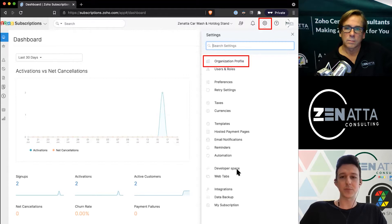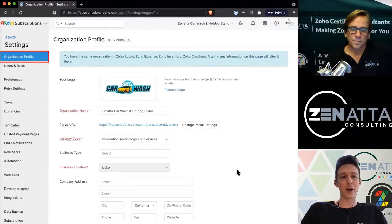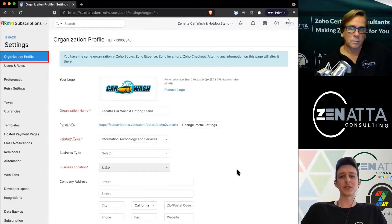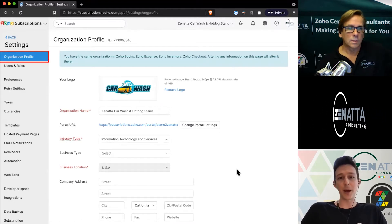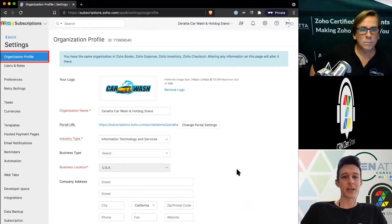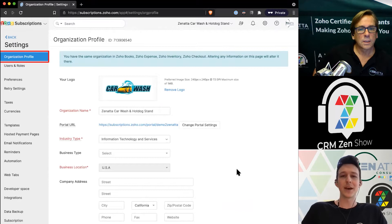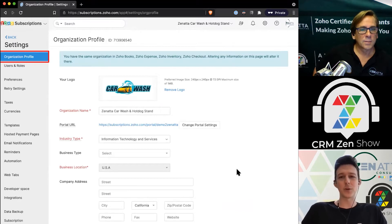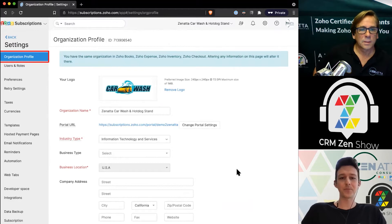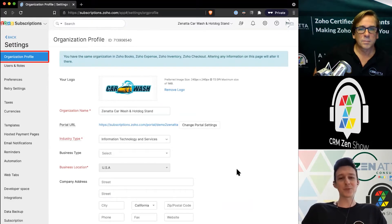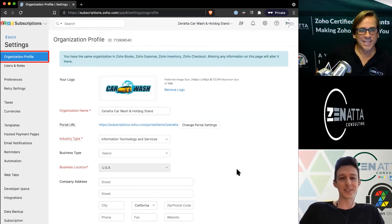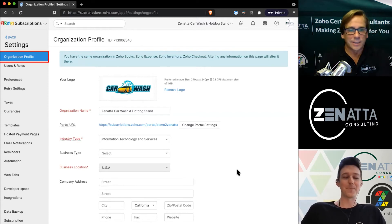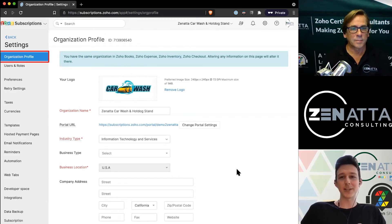The organization profile is the top level information about your company—things like your logo, which will show up on your subscription pages. It's important to put that in at a nice aspect ratio and quality. The standard across Zoho Books applications is 240 by 240 pixels. For this webinar, we decided to do a little side venture, the Zanata Car Wash and Hot Dog Stand.